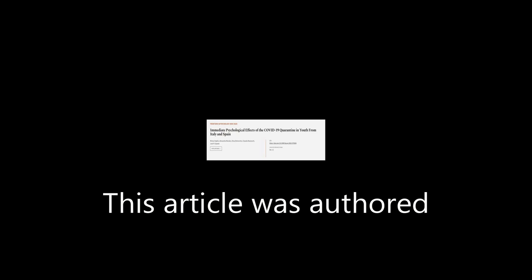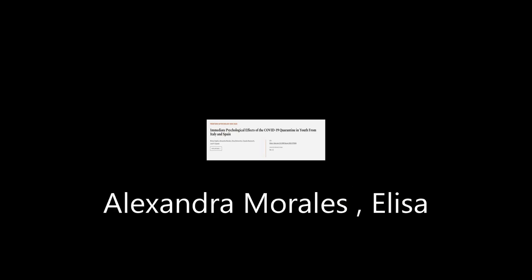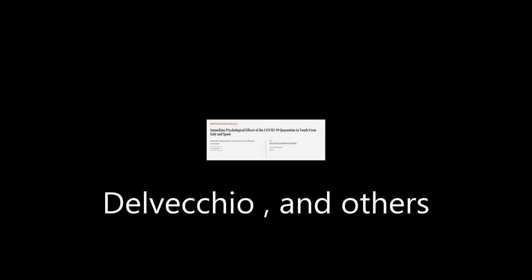This article was authored by Miri A. Orgils, Alexandra Morales, Elisa Delvecchio, and others. Wearearticle.tv, links in the description below.